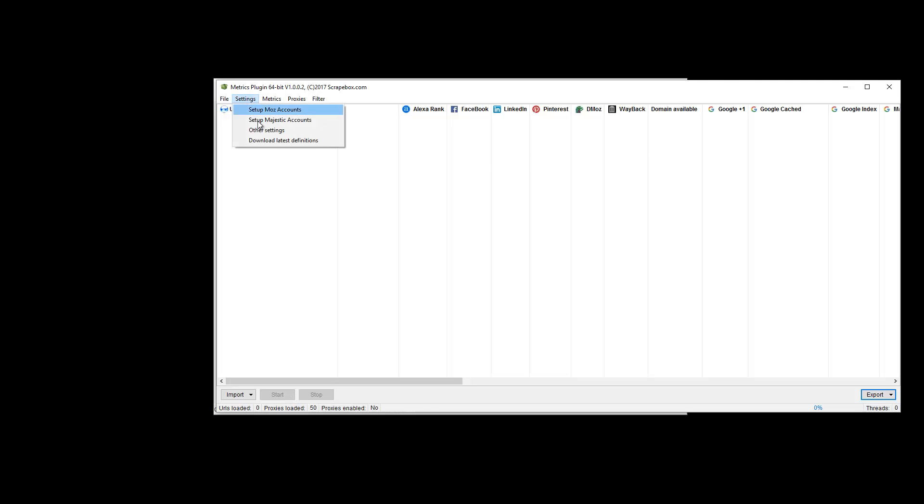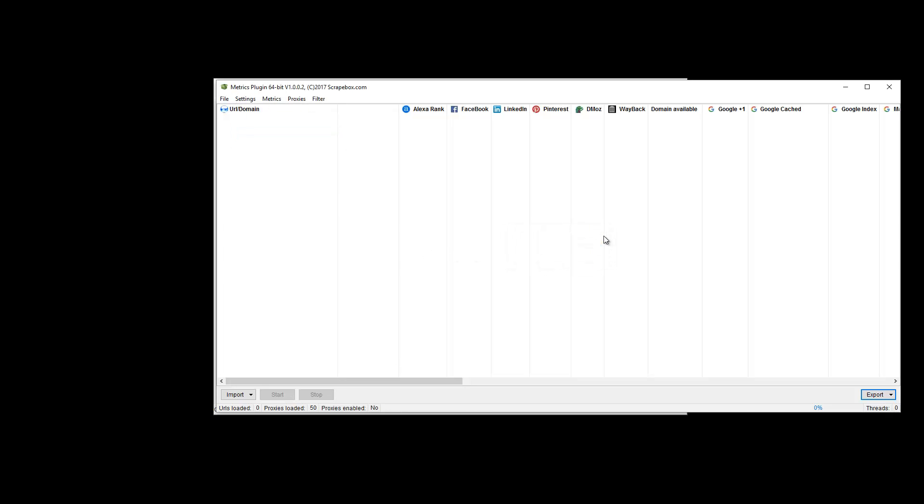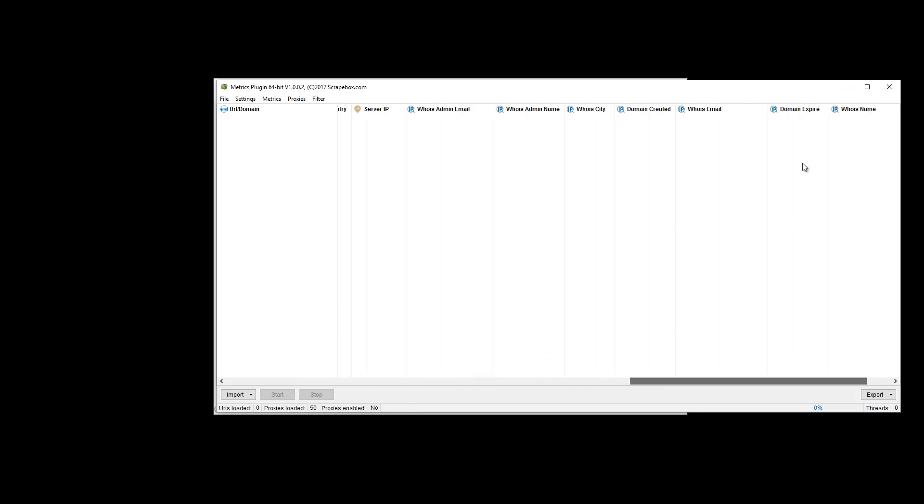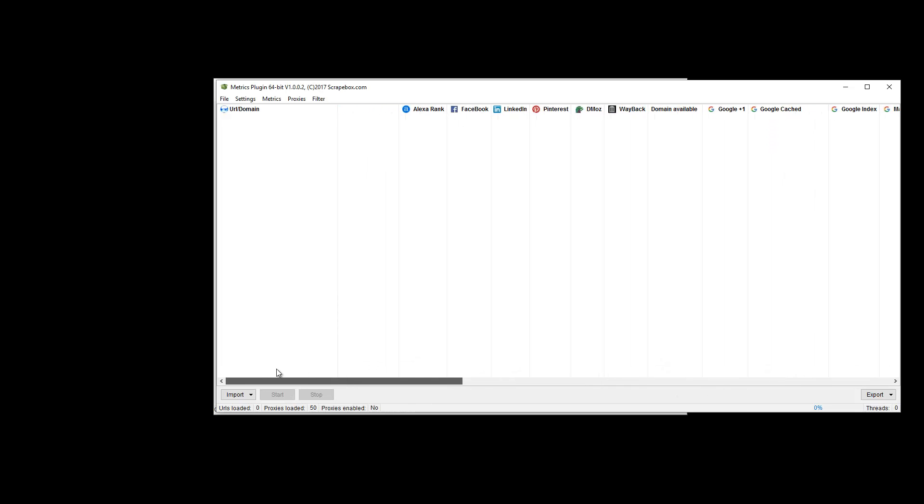Also under Settings is Other Settings, which is just retries at the moment that you can set up, and then Download the Latest Definition File. What the definition file is, is the list of services here that you can check metrics for. So as they add more, you can download the latest definition file and get them. If something were to break, like say Facebook changes their URL and then Scrapebox fixes it, you can download the latest definition file and that'll fix it.